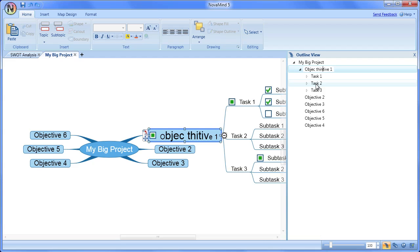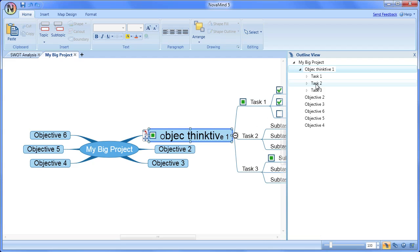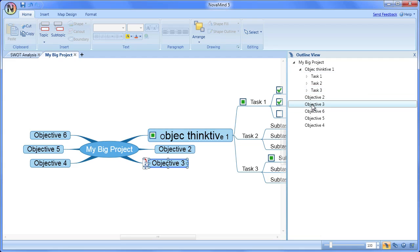If you want to rearrange your mind map from the outline view, you can select one or multiple topics, and then cut, copy, paste, or drag to graph the topics.